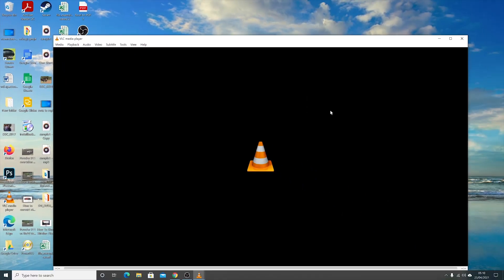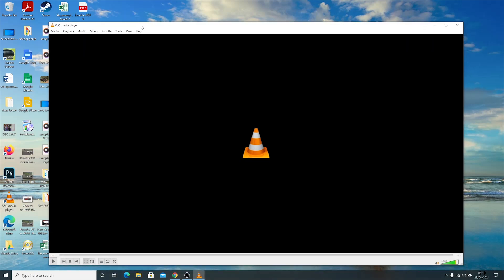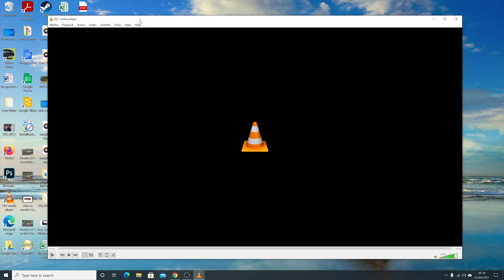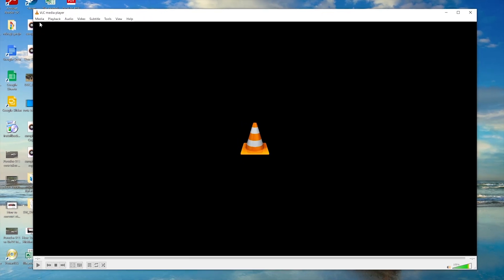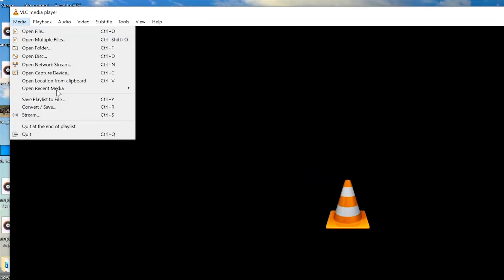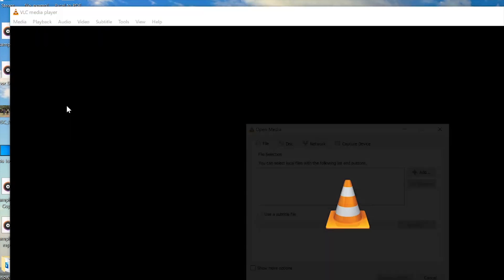That's our video, our MP4 file that we're trying to convert into an MP3 audio file. Launch VLC Media Player, then go to Media in the top left corner, and from that menu click on Convert / Save.